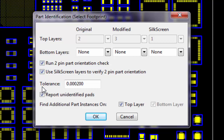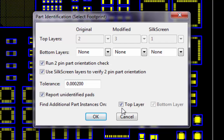The tolerance is set to account for small variances between part instances and for misalignment in a row of pins during the pin identification process. In this case, I am using .0002 as the tolerance. The Report Unidentified Pads option is used to run the Unidentified Pad Check after the identification process is complete. Find Additional Part Instances On When Selected tells the system to find any other instances of the part footprint you are about to define. Select whether you want the system to look on the top layer, bottom layer, or both. After choosing all of my options, I click on the OK button to run the command.